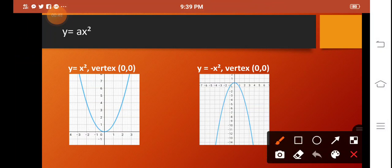The first graph reaches its minimum value at y is equal to 0 — it reaches its lowest point. The vertex is the turning point of the graph of a parabola. Now if our a is negative, it reaches its maximum value — it reaches the highest point or the peak of the parabola.